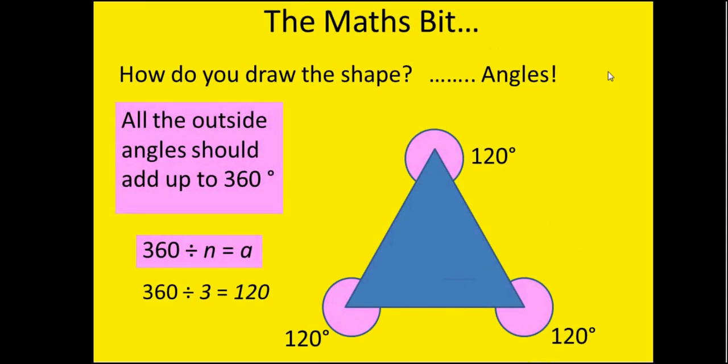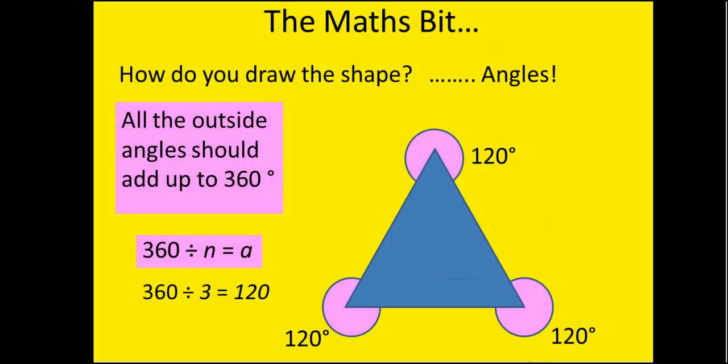Now obviously we're going to need to do a little bit of maths for this. So how are we actually going to draw the shape? We need to be able to calculate the angles. Now the important thing about this is that all of the outside angles should add up to 360 degrees, so a full circle. So if you are looking for a formula, your formula is down here and it is 360 divided by n. Now n is the number of times or the number of lines that we have. So how many sides does our shape have? So 360 divided by the number of sides equals a and a is the angle.